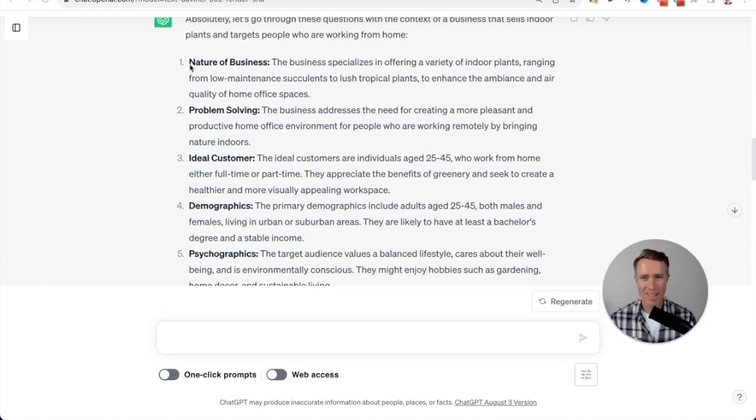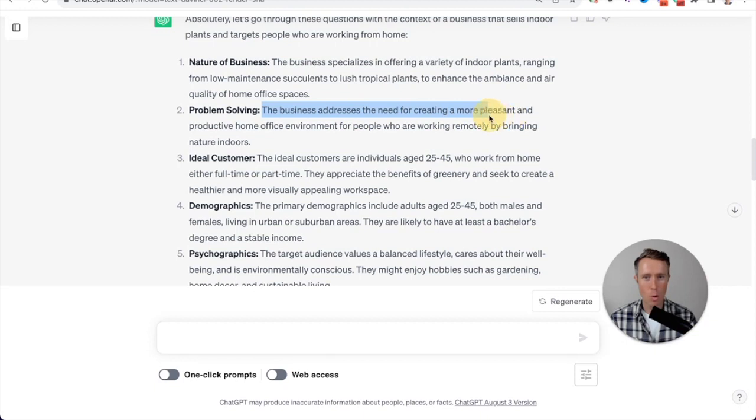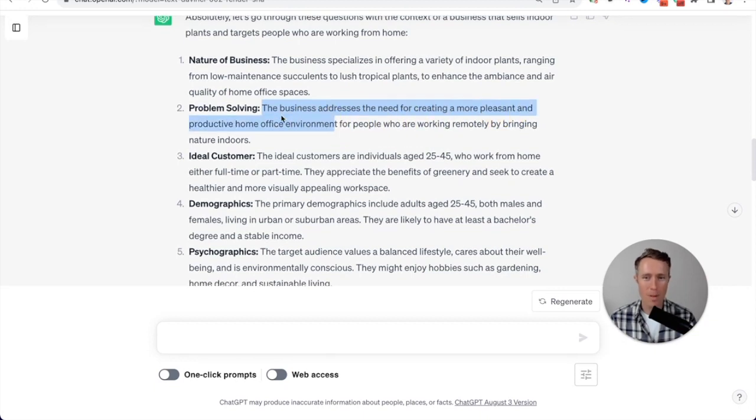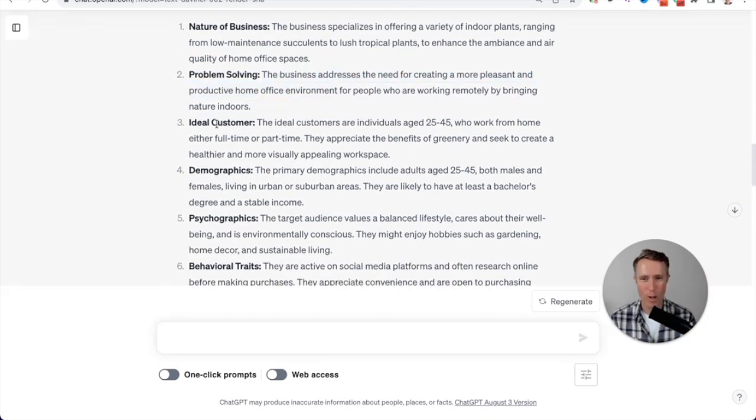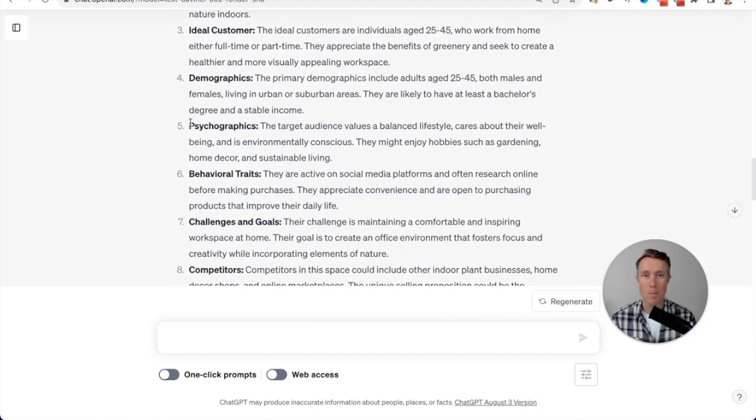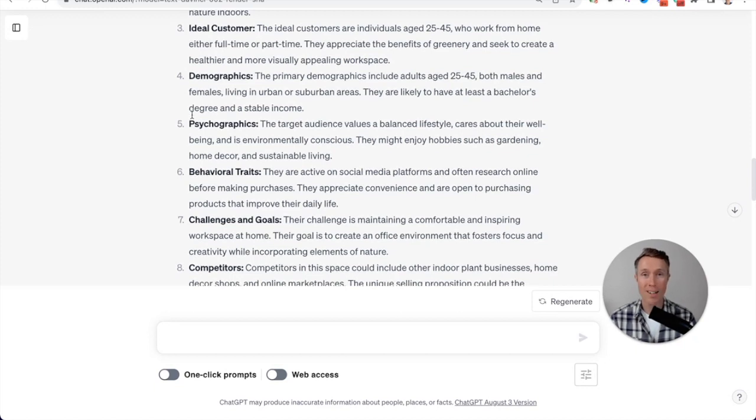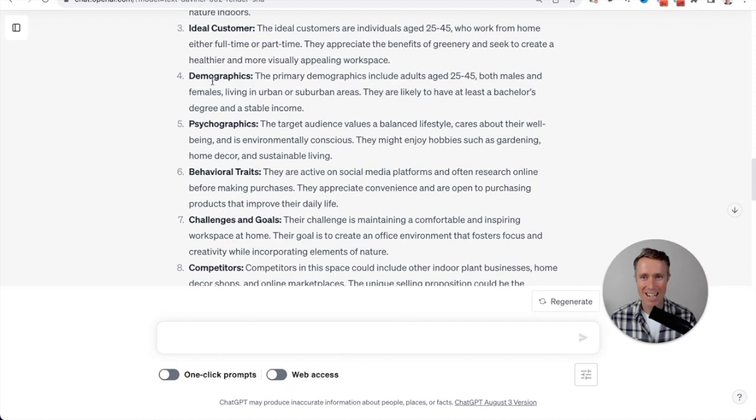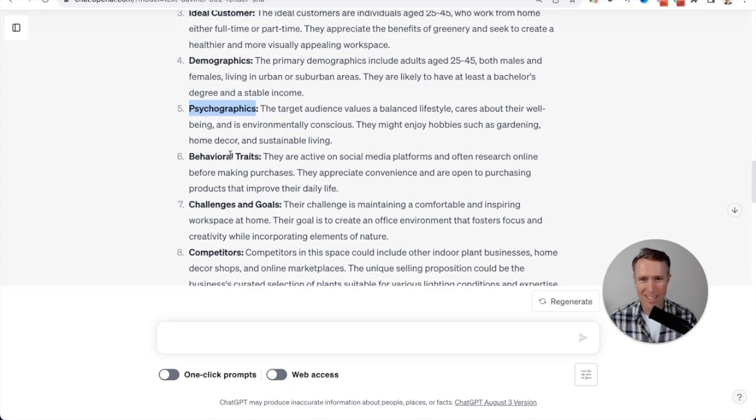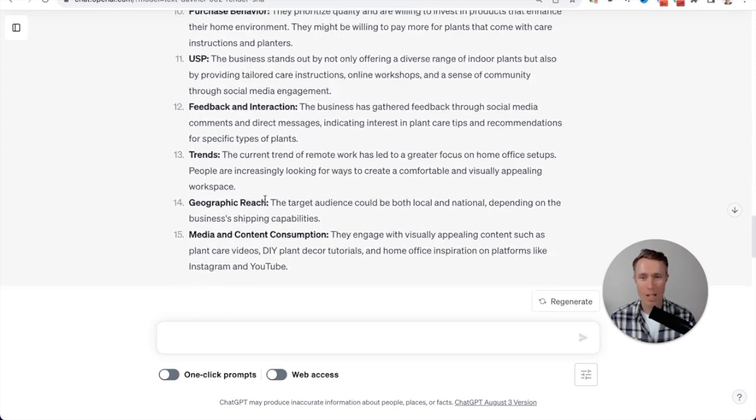So we can see here nature of the business. The business specializes in offering a variety of indoor plants, problem solving, addresses the need for creating more pleasant and productive home environment. And it goes on and on about ideal customers. So it says to me, I fully understand your business, which really means it's ready to write copy or content for this business. Now that it understands all of the demographics, the psychographics, challenges and goals and everything like that.